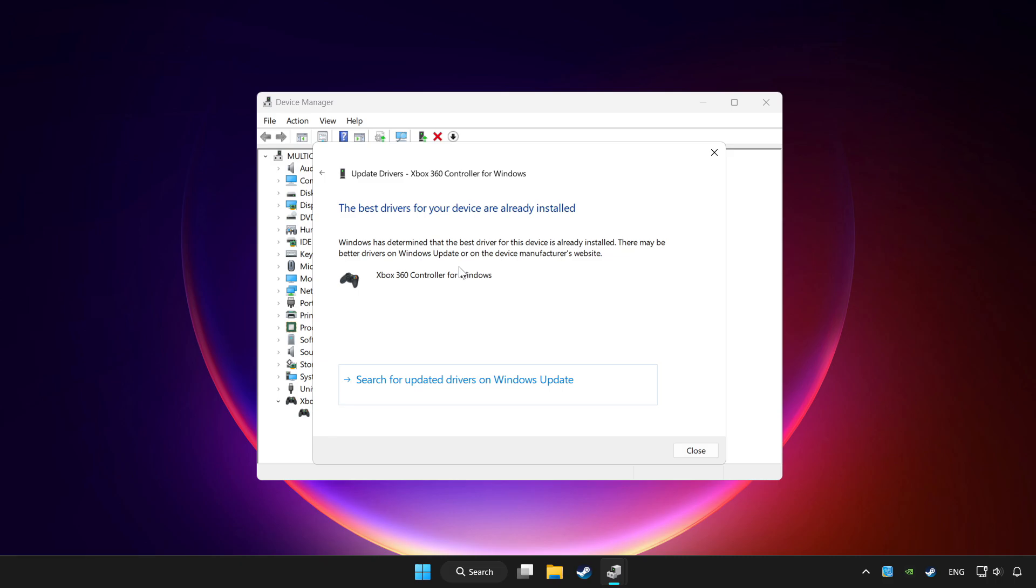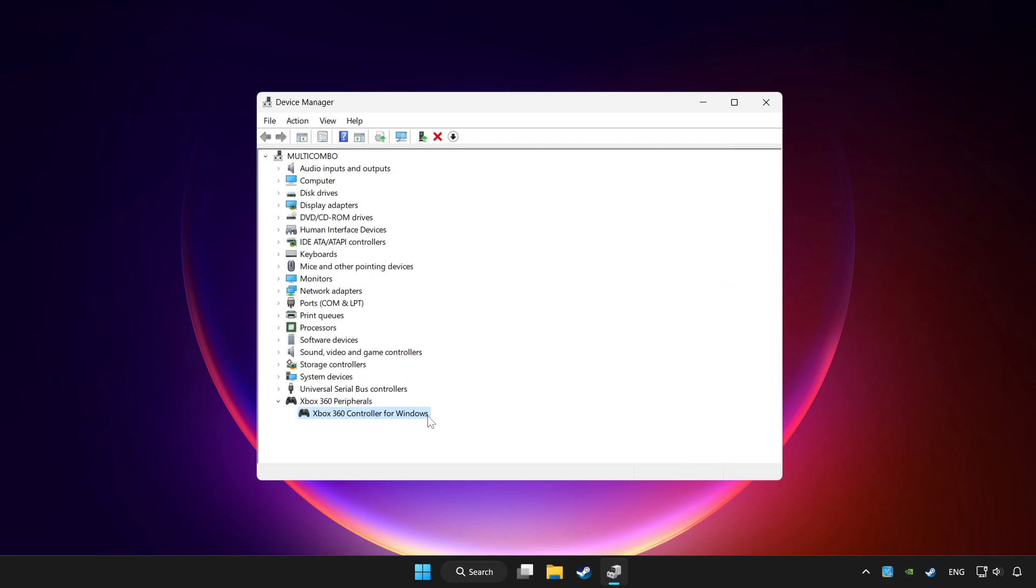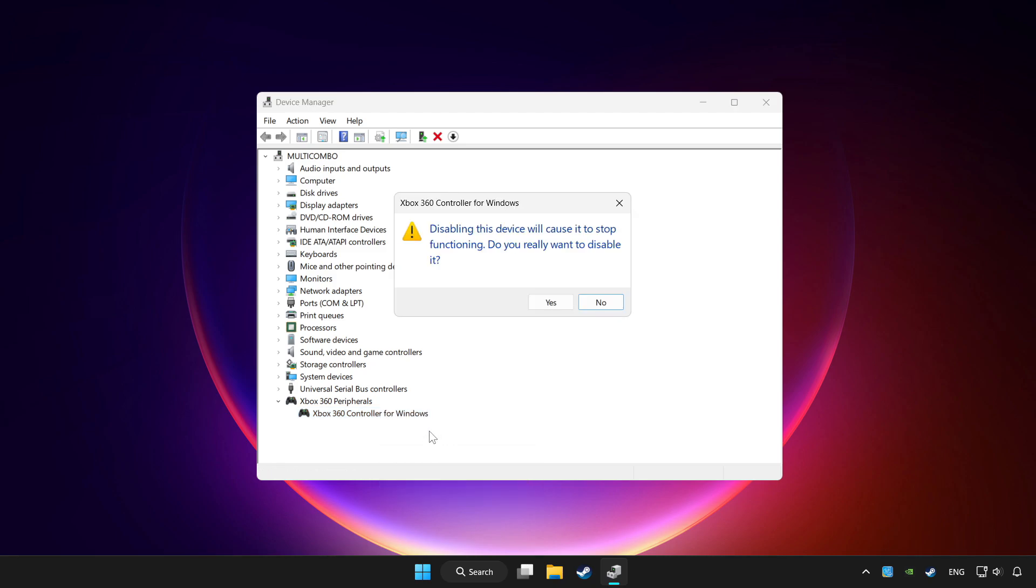Wait. After completed click close. And right click your controller and disable device. Click yes.